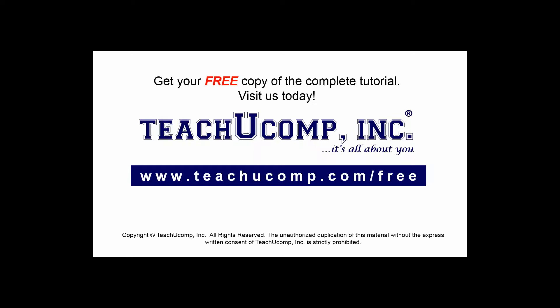Get your free copy of the complete tutorial at www.teachyoucomp.com forward slash free.